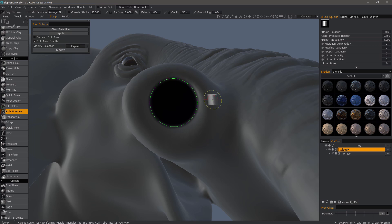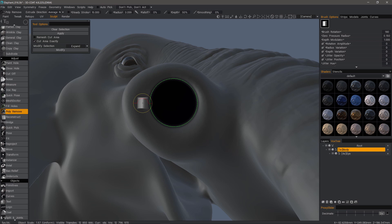Also, if you make a selection, you can hit clear selection here or control D, which is a universal deselection keyboard combination in 3D coat.